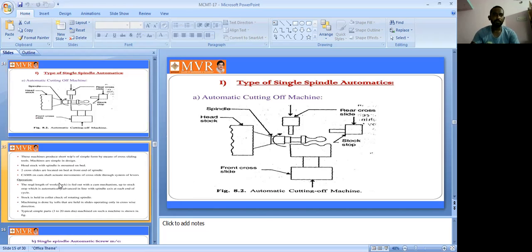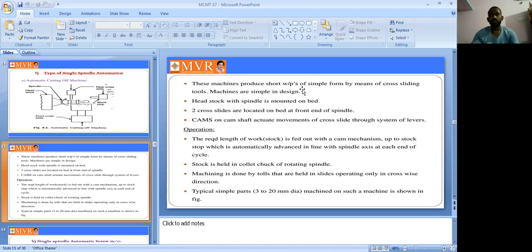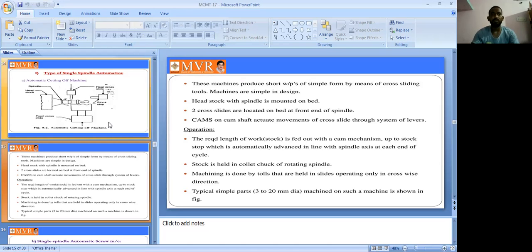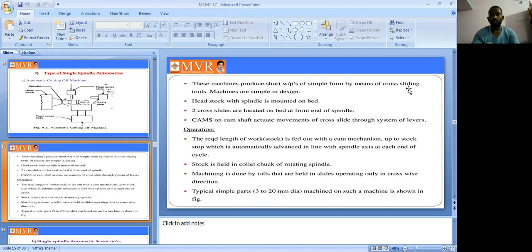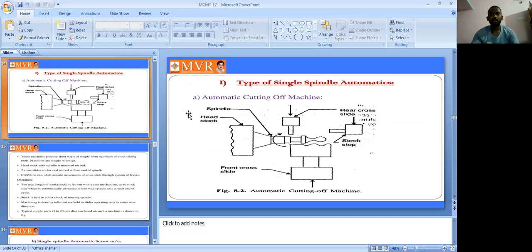These machines produce short workpieces of simple form by means of cross-slide tools. The machine is simple in design. Compared to engine lathes and production lathes which have many parts, here we simply use headstock, spindle, two cross slides, and a stock stop.